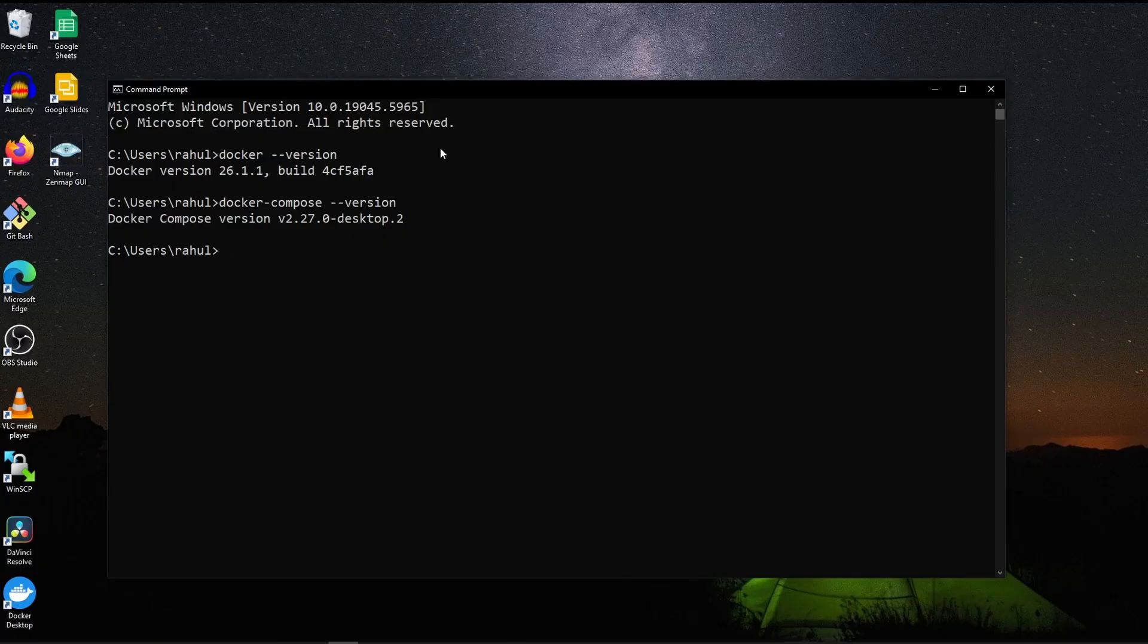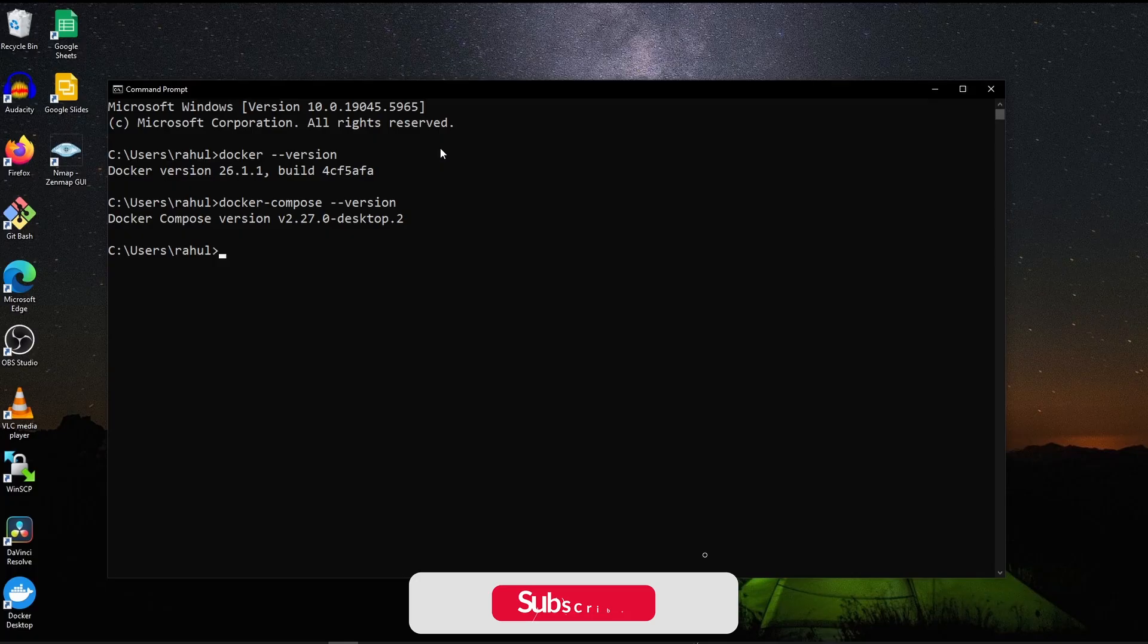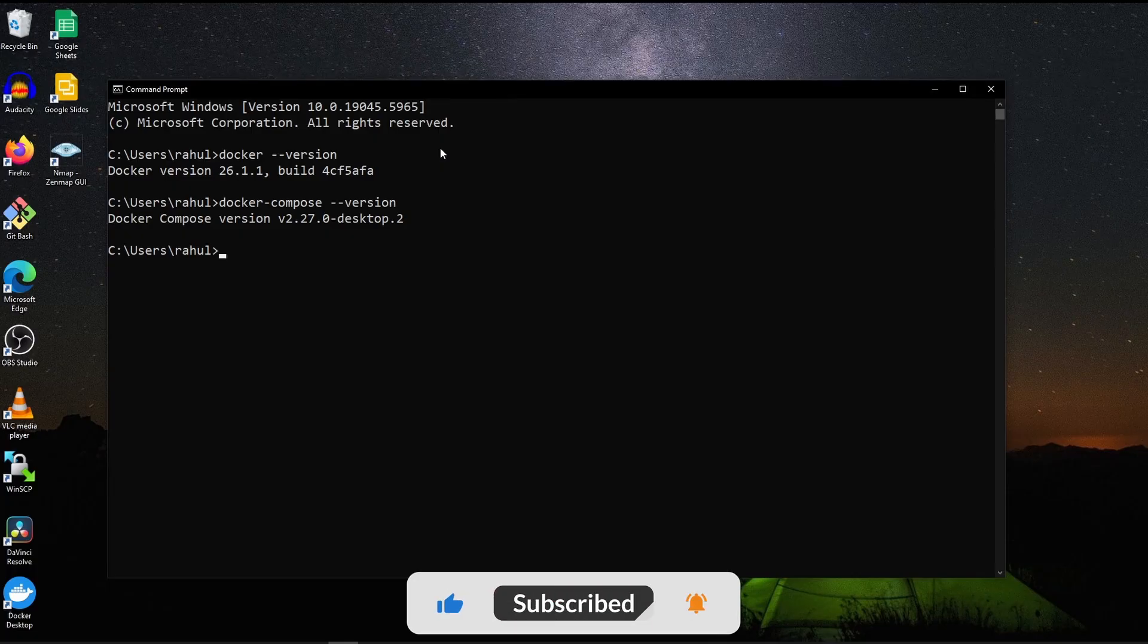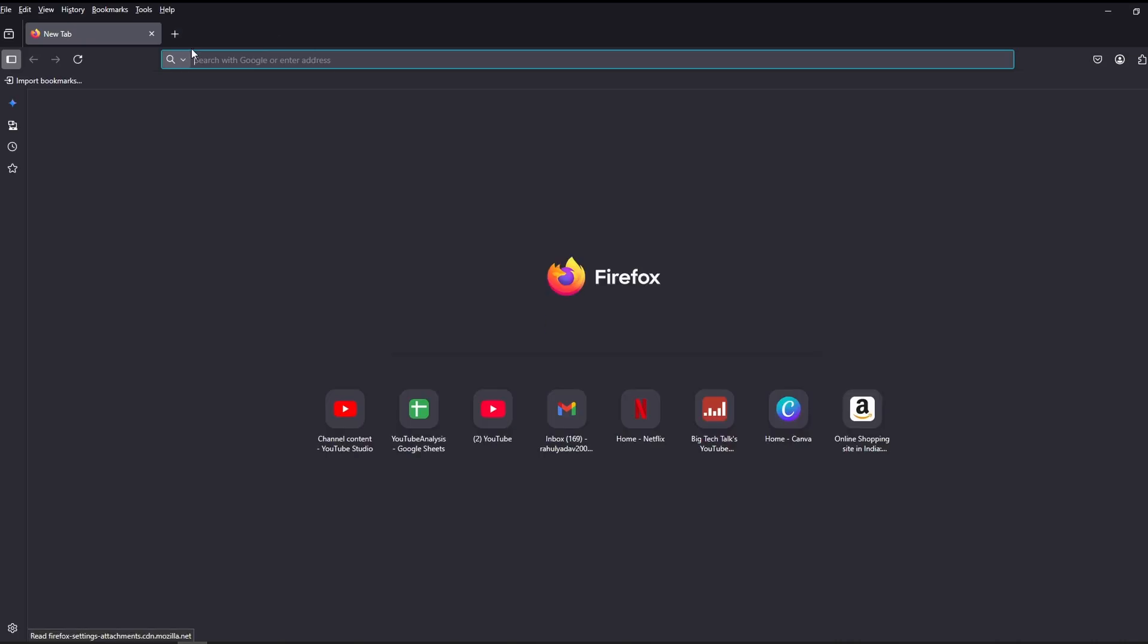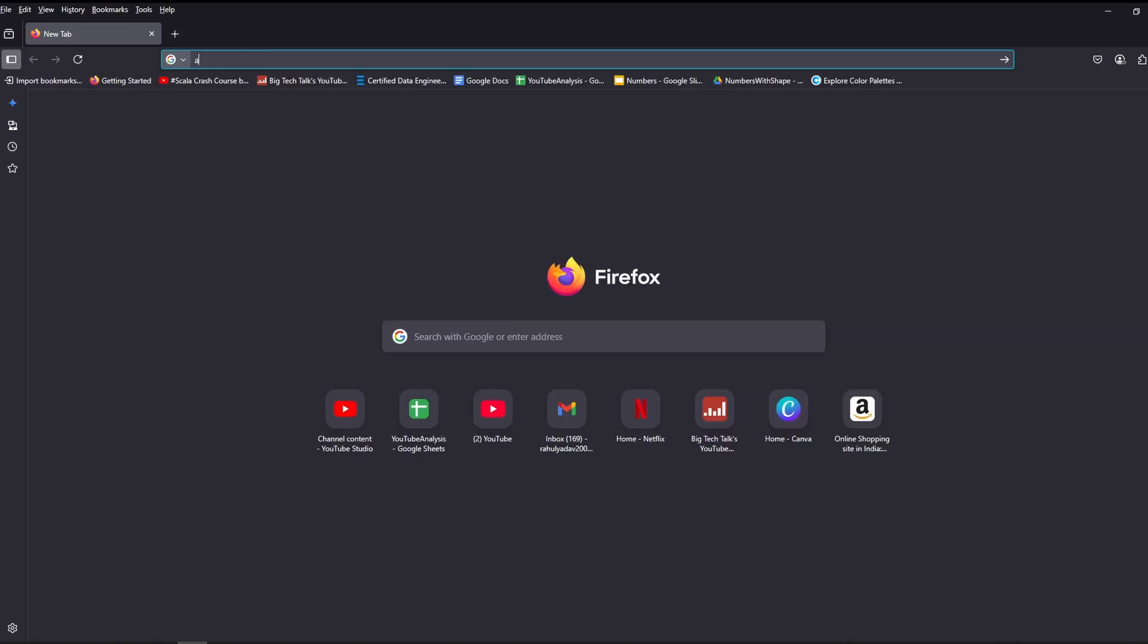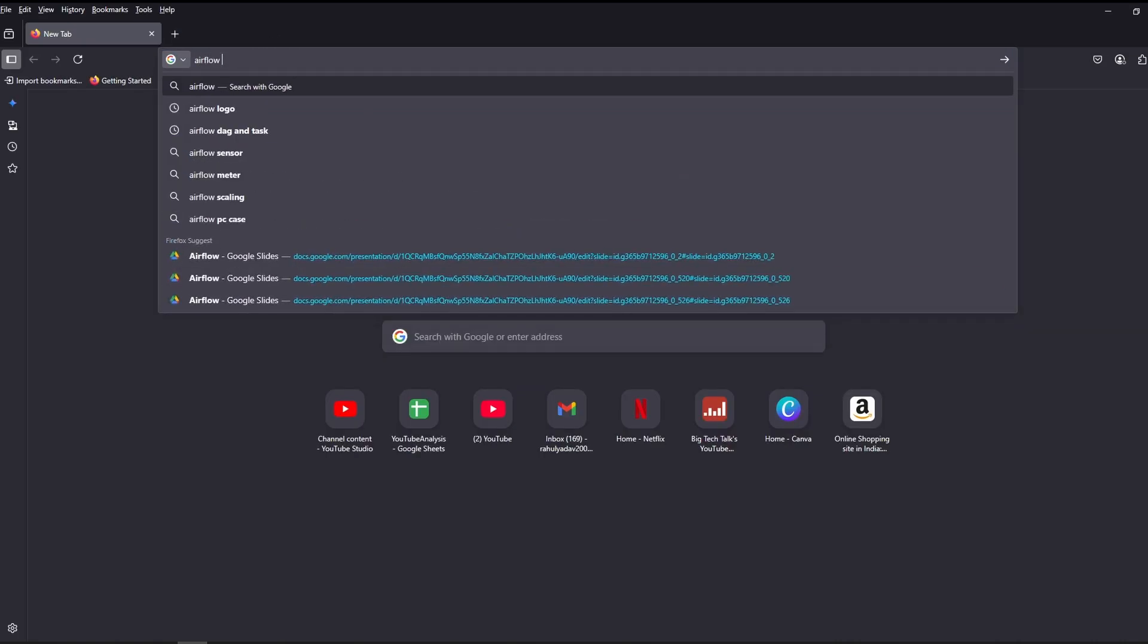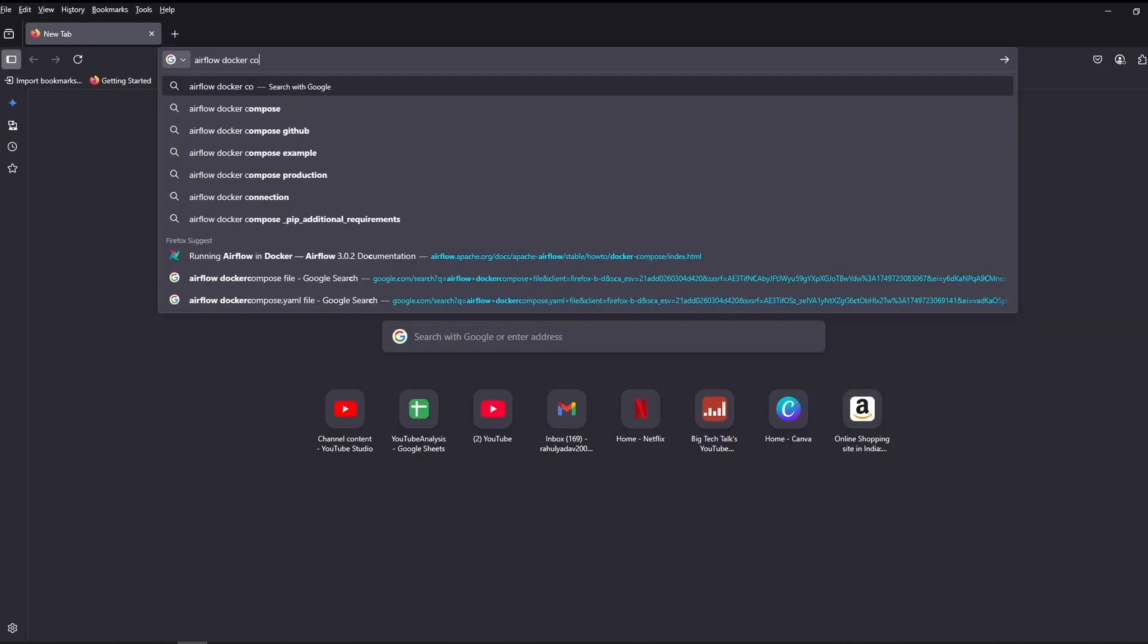To install Airflow, we need a docker-compose file. You can create your own file or we can take a file which is provided by the Airflow community. Open your browser and search for Airflow docker-compose file.